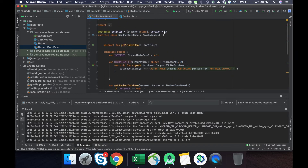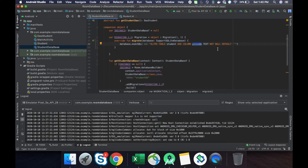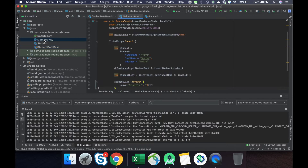To summarize: first we have to change the version, second we have to create the migration variable, and in that we have to override the migrate method and perform the migration of your table — altering the student table to add the pin code column with the NOT NULL and default empty properties.